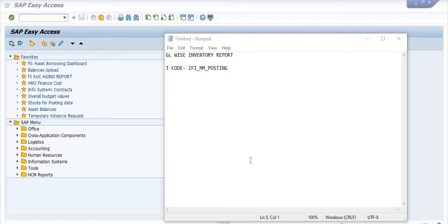Hello and welcome. In this video session we will learn how to check the GL wise inventory detail in SAP. Before we start, if you have not yet subscribed to our YouTube channel ERP SAP team, click on the subscribe button. Also don't forget to click on the bell icon so that you will get the latest update after every new video upload. This is totally free. If you like this video, please click on the like button and share our video with your friends and colleagues.